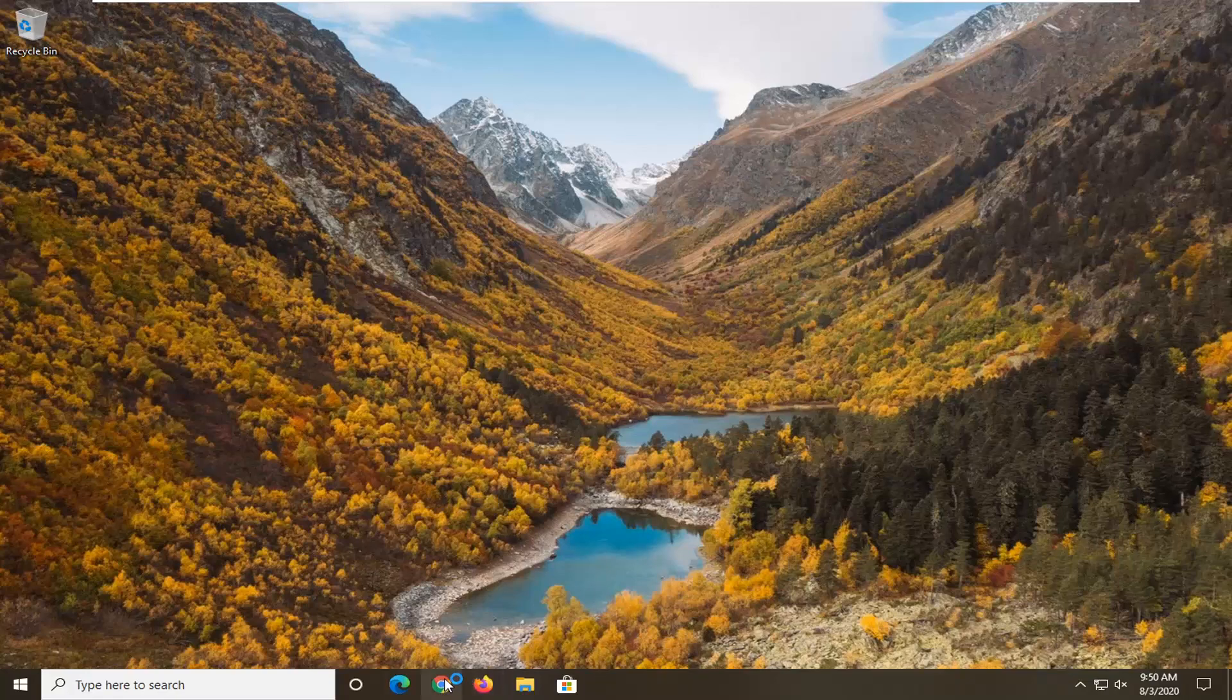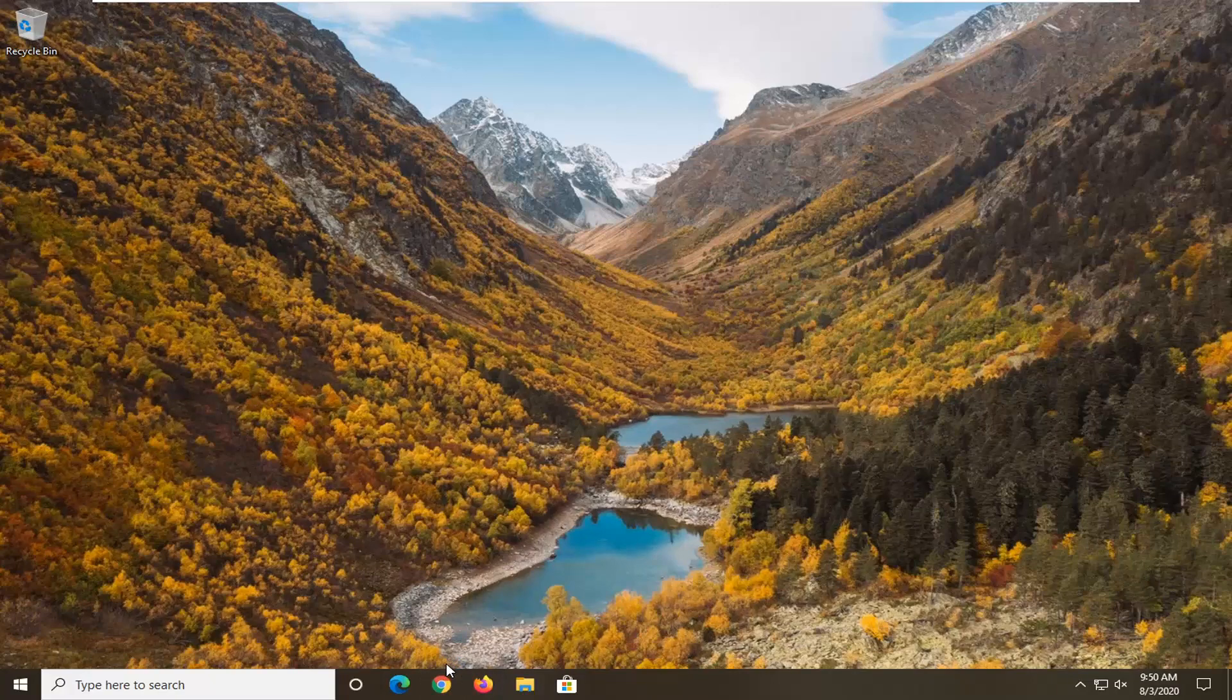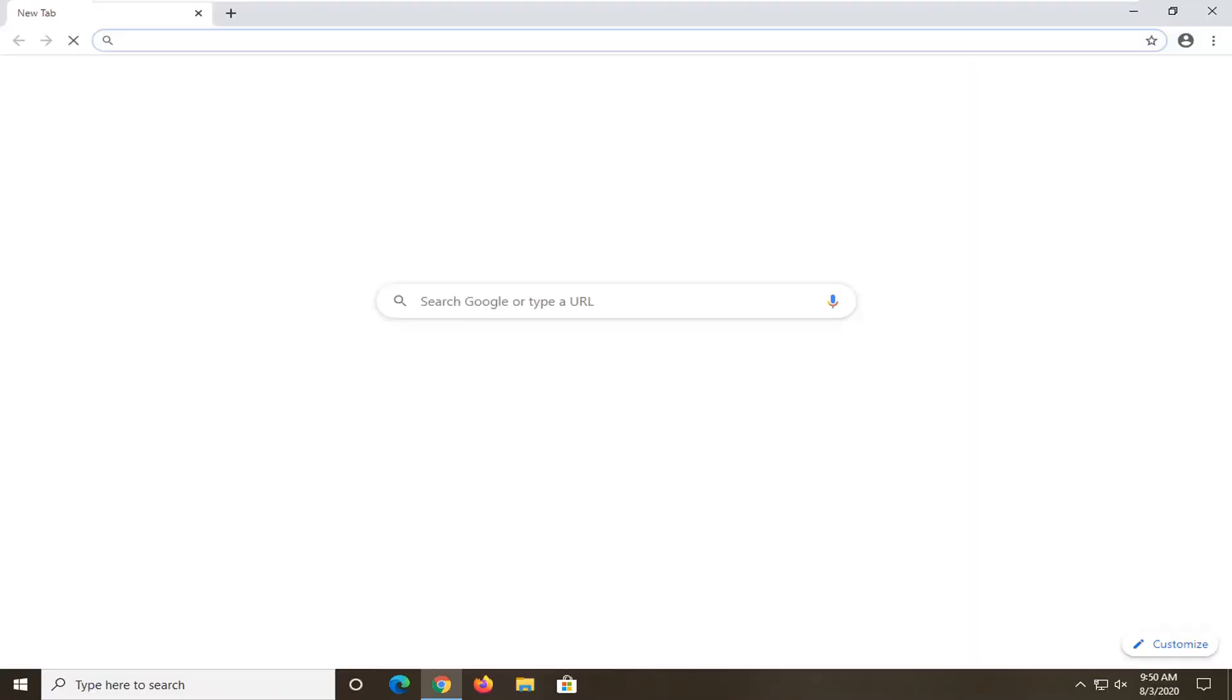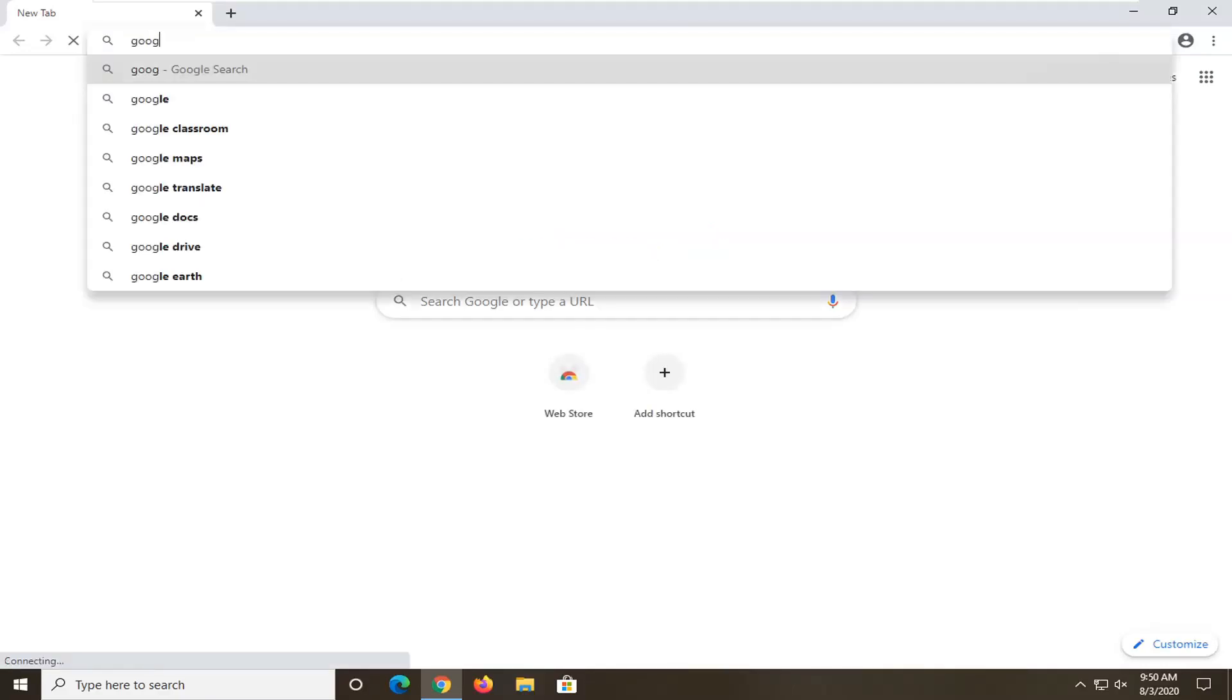So we're going to start by opening up a web browser. It doesn't matter which one, but for this tutorial I'm going to open up Google Chrome, and you want to navigate over to Google.